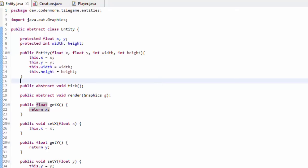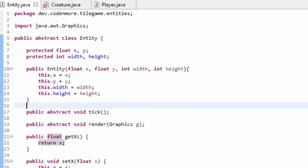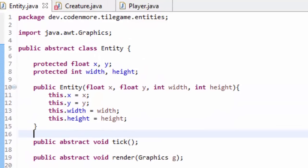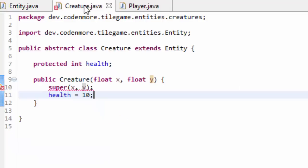We've created a bunch of getters and setters and we're essentially done with the Entity class for today's tutorial. So now let's head on over to the Creature class, and we'll see that an error has already appeared there.